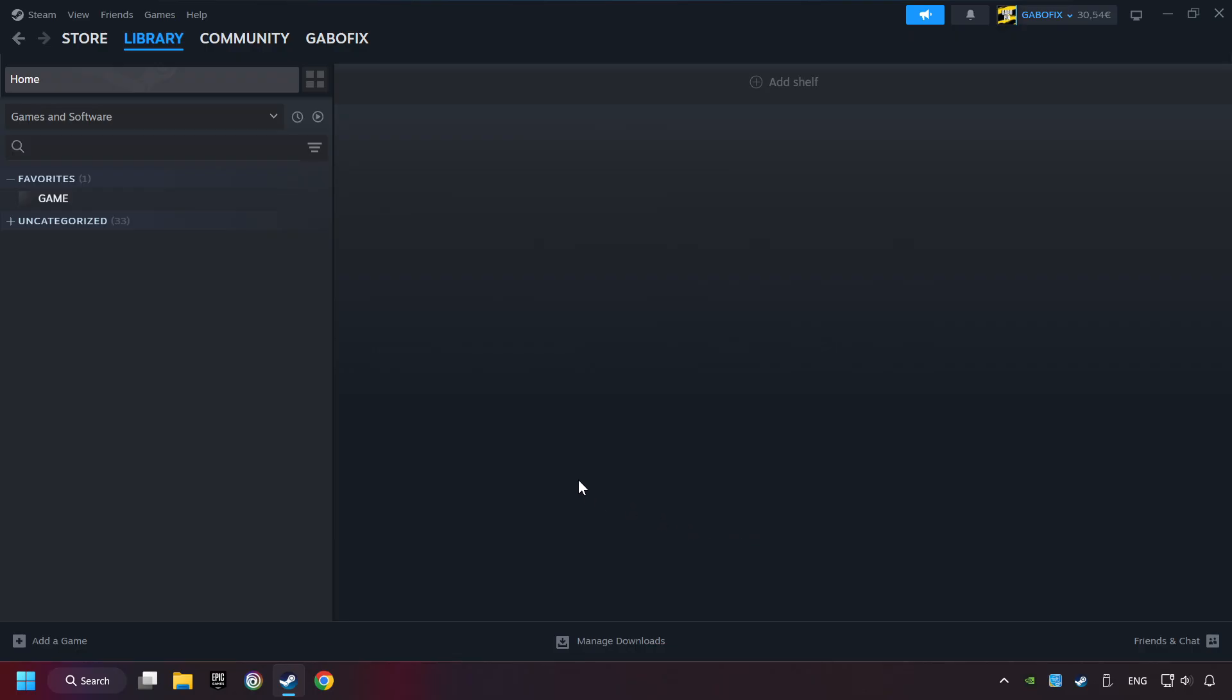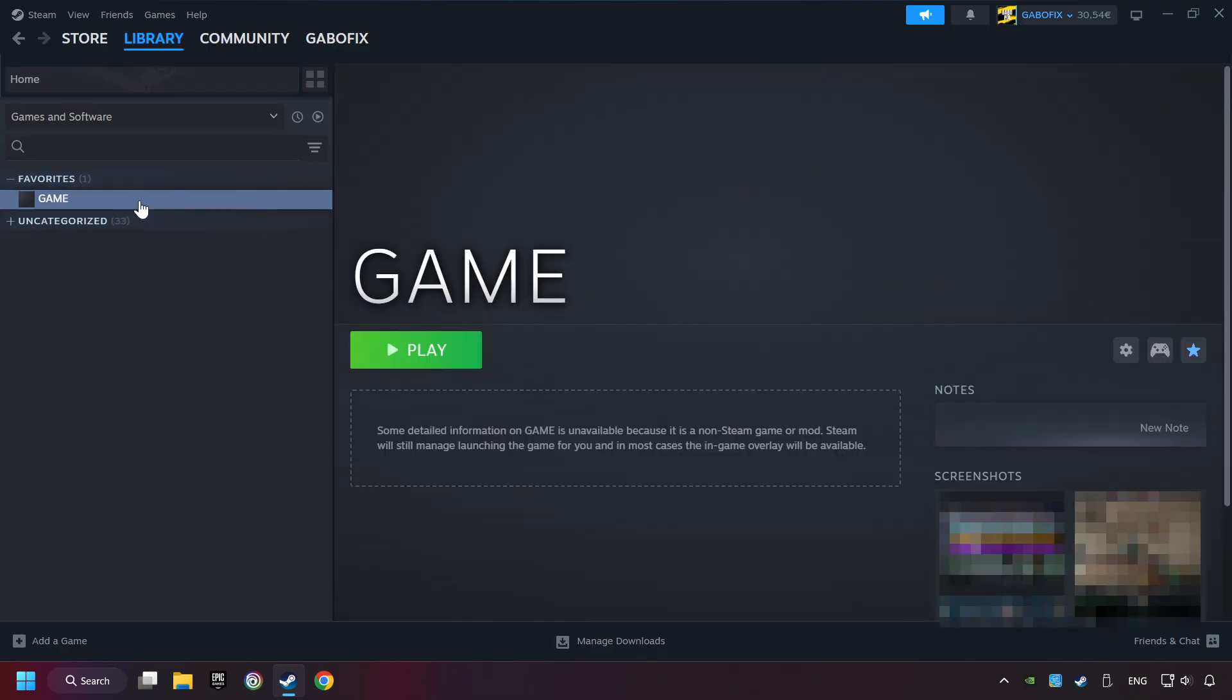Now you can go to the library and select the game. I made a file named Game for this video. Don't be confused, you should see your game right here. Click on the game. Here you can see the controller icon. If you don't see this icon, your computer is not detecting your controller.